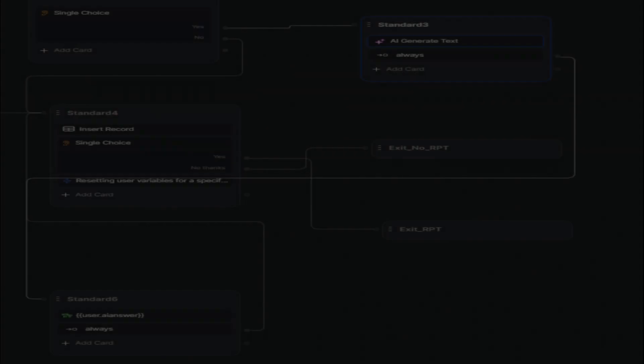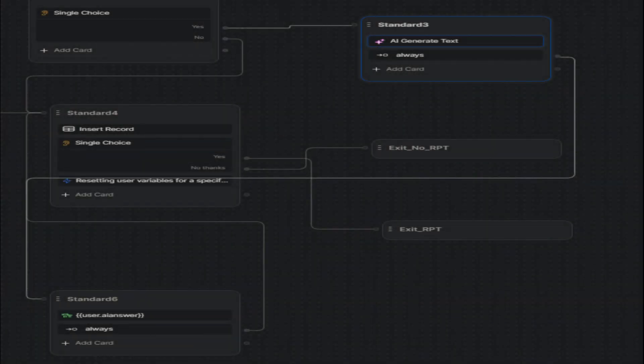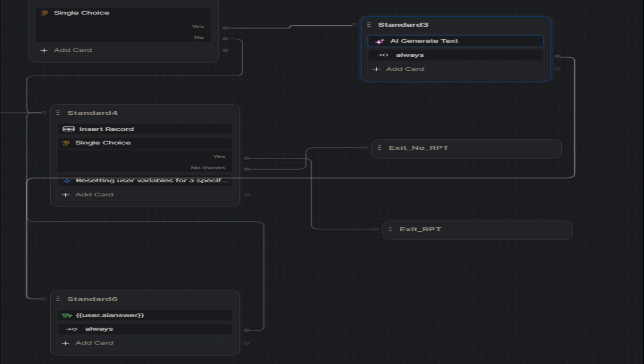Following the rest of the AI path, the answer stored in user.ai.answer is displayed in node standard 6. Then it will go to node standard 4. There the original query and either the AI answer or the knowledge base answer are stored on the table based on which one received an answer.